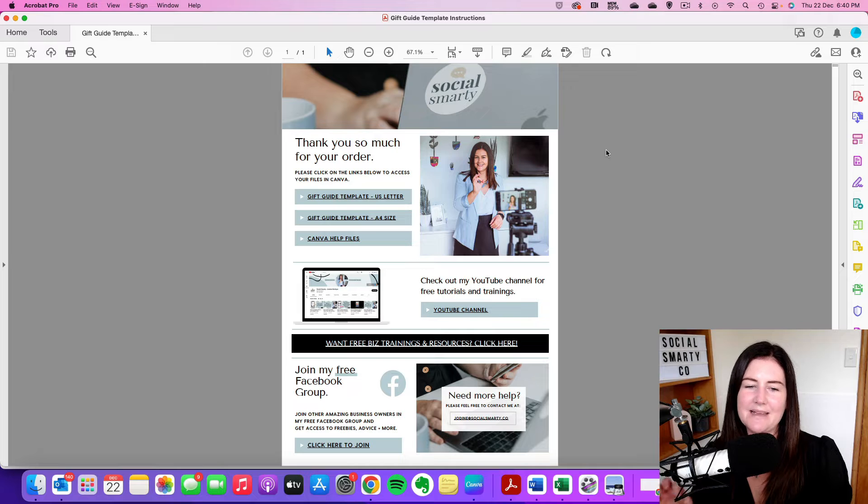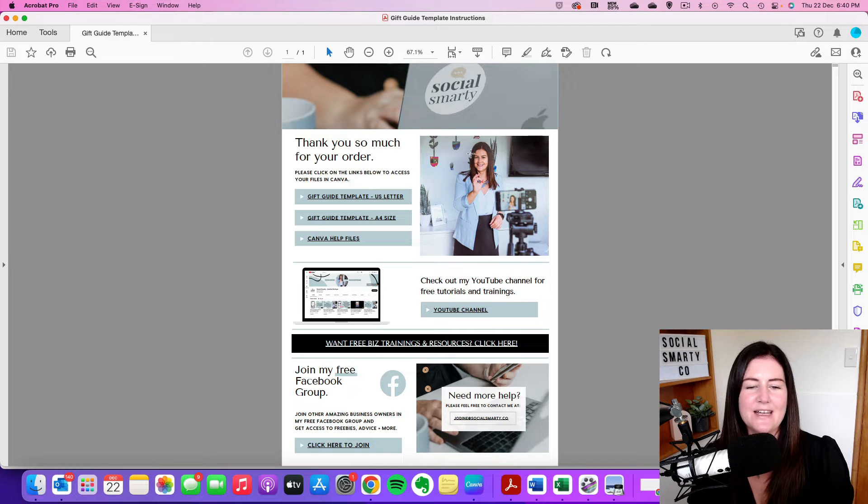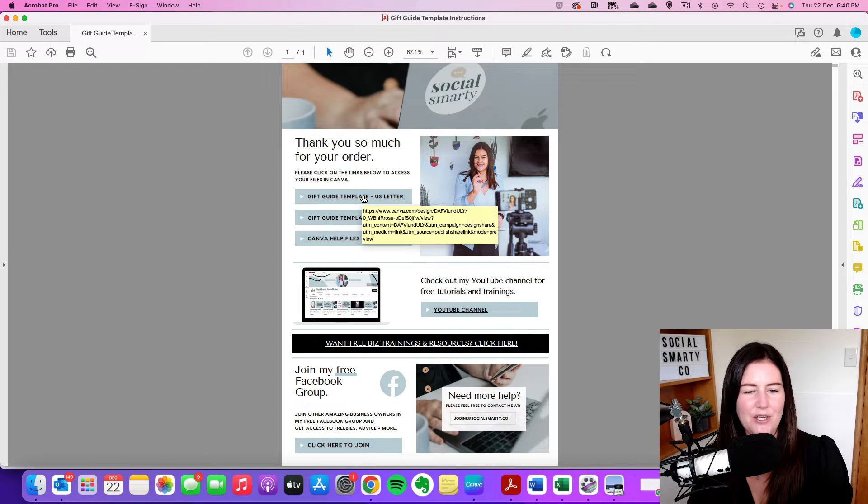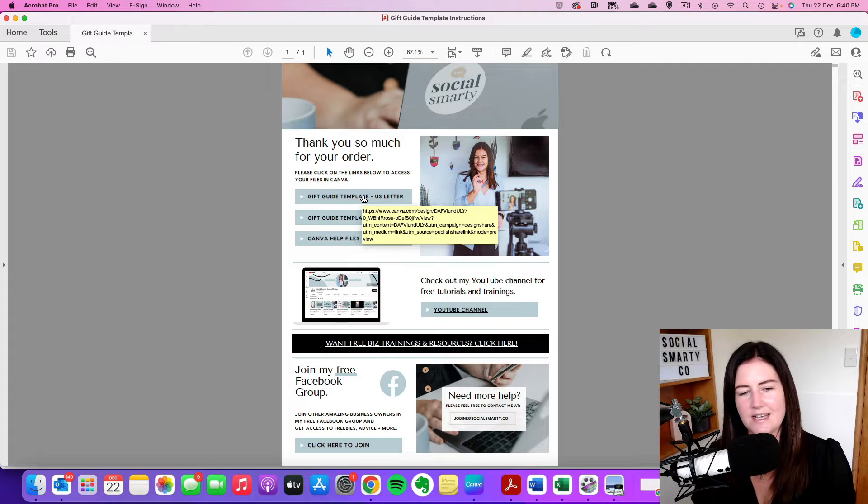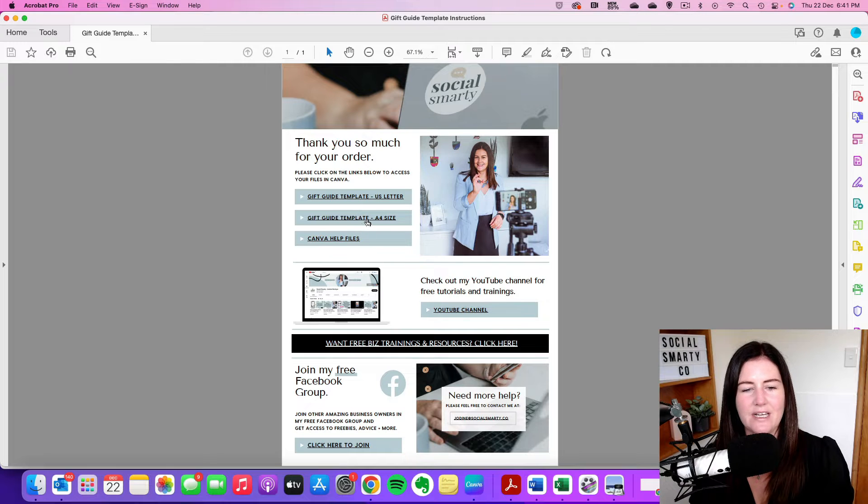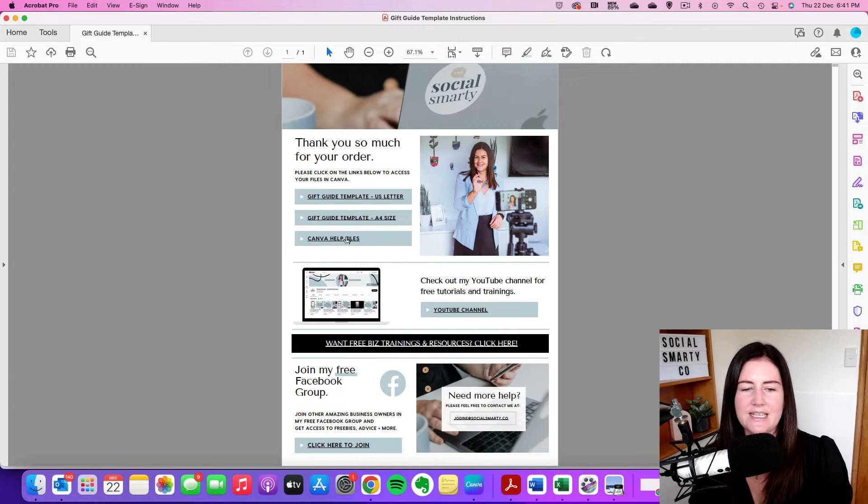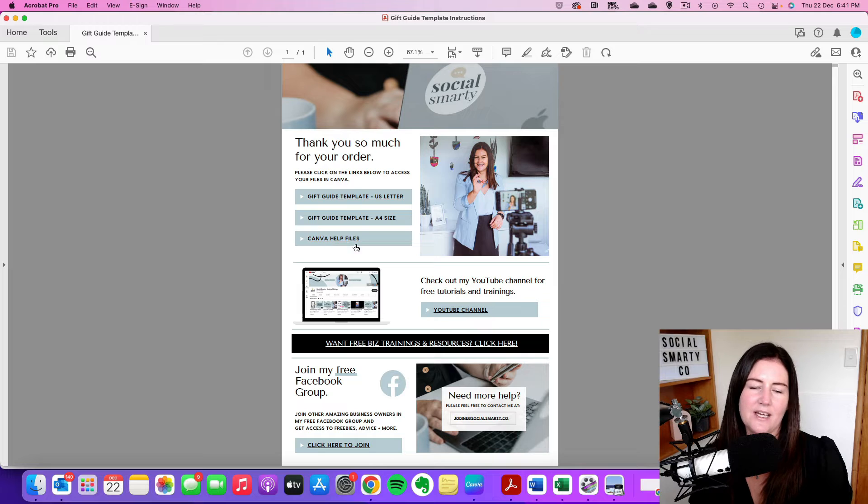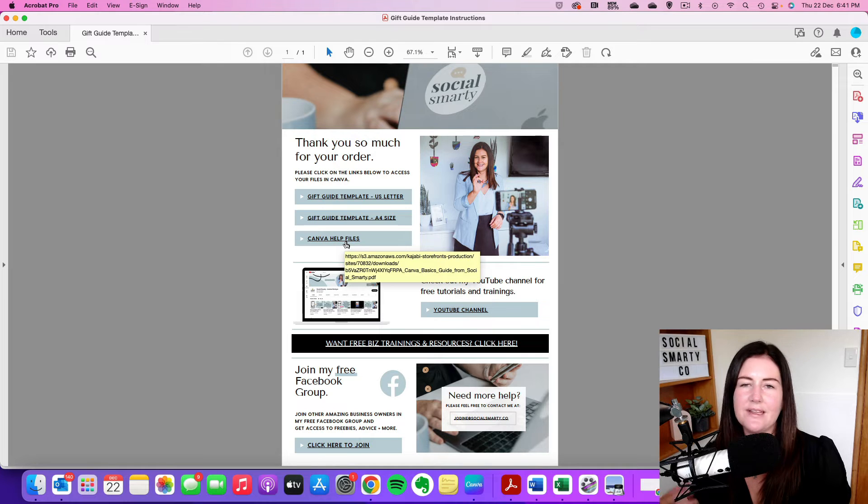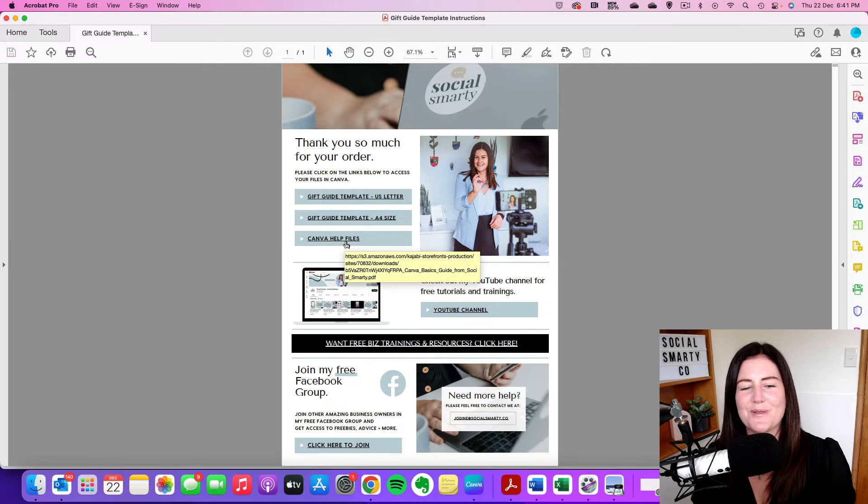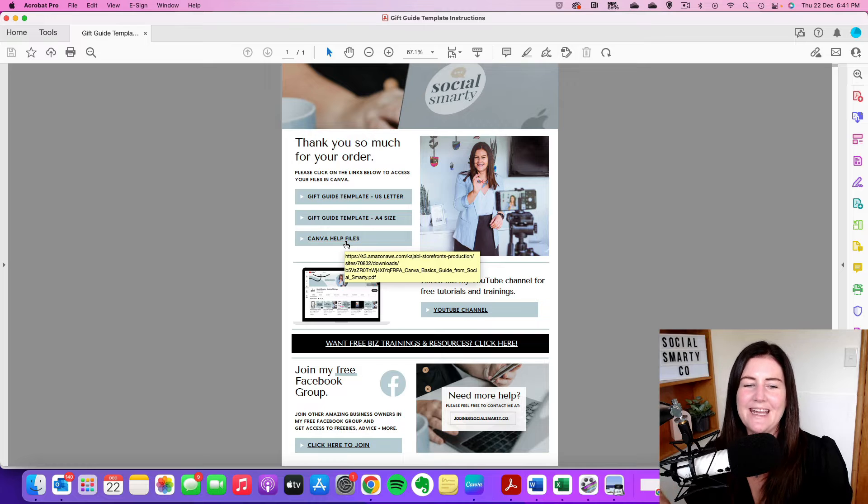Now in this PDF you'll see some links. So up the top here we have a US letter version of the design. We have an A4 document size and then we have this handy help file here. So everything I'm going through with you in these tutorials is also in that help file there.